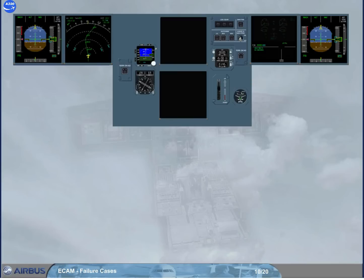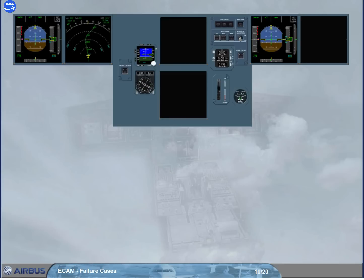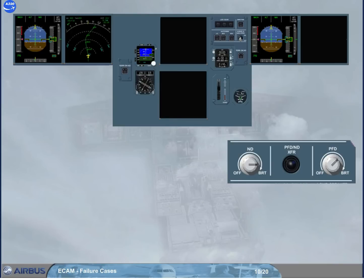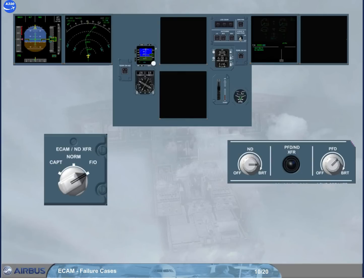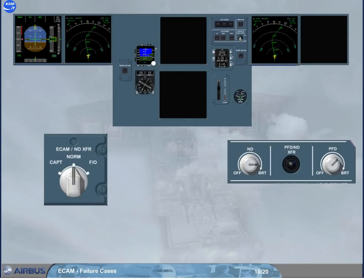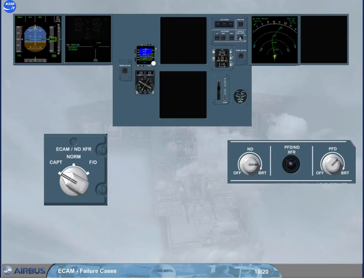If, unfortunately, the First Officer PFD screen is blanked, notice that the PFD image replaces the ECAM image on the First Officer MD screen, because that image is more important. Now, to display the ND image on that single screen, you have to use the PFD ND transfer push button. Then, to set back the ECAM ND transfer selector to normal, which switches off the ECAM display. Or to captain, in order to transfer the ECAM image on the captain's side.